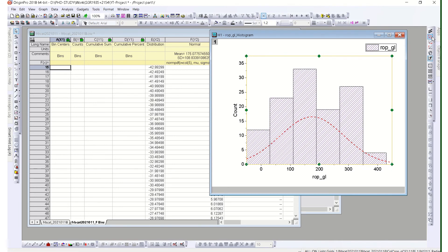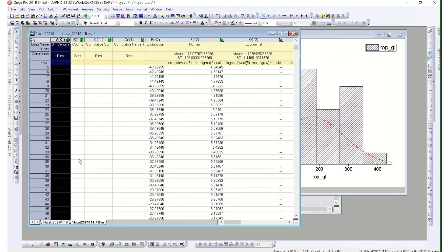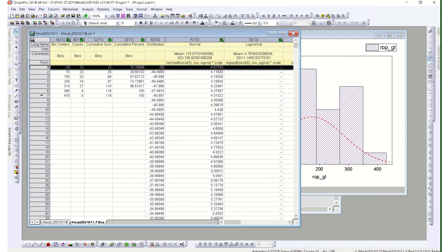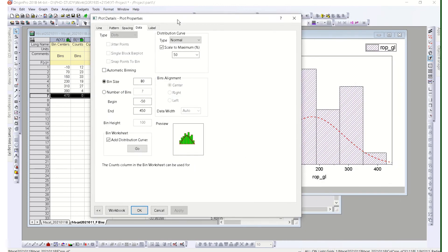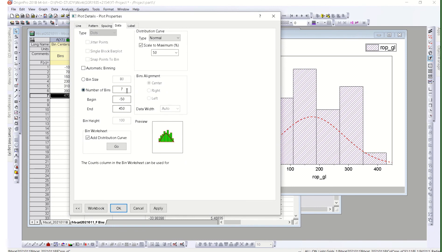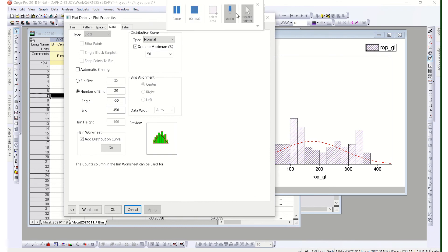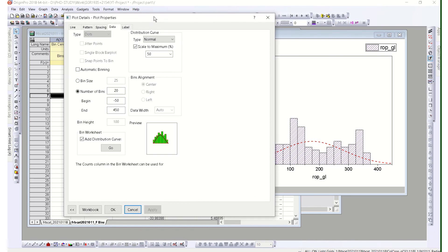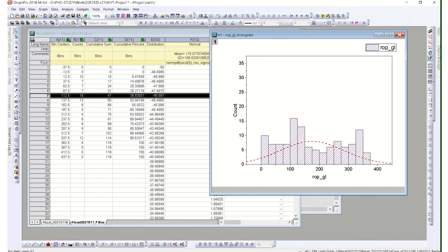If the distribution doesn't look right and needs rescaling, an automatic rescale option is available — just rescale automatically and it adjusts both the x and y axes. You can also go back to the distribution curve and press Go to recalculate all the bin values. Sometimes you may want to set a specific number of bins — for example, 20 bins — and apply that. You can recalculate from the recalculate button at any time. Thank you so much, see you next time!